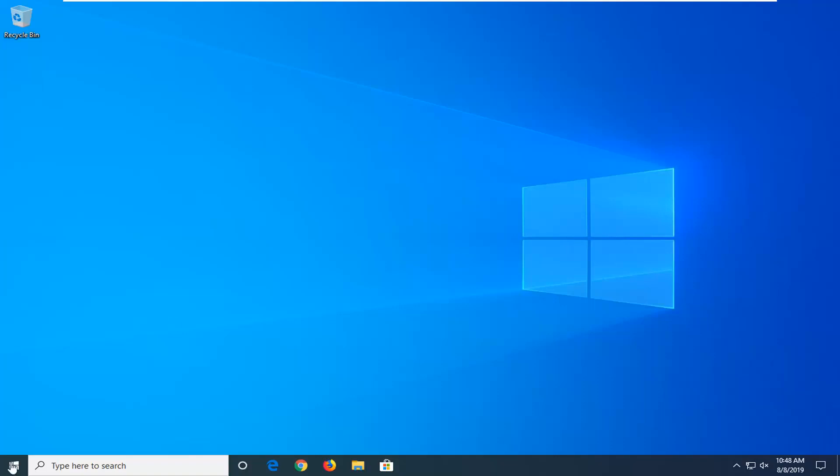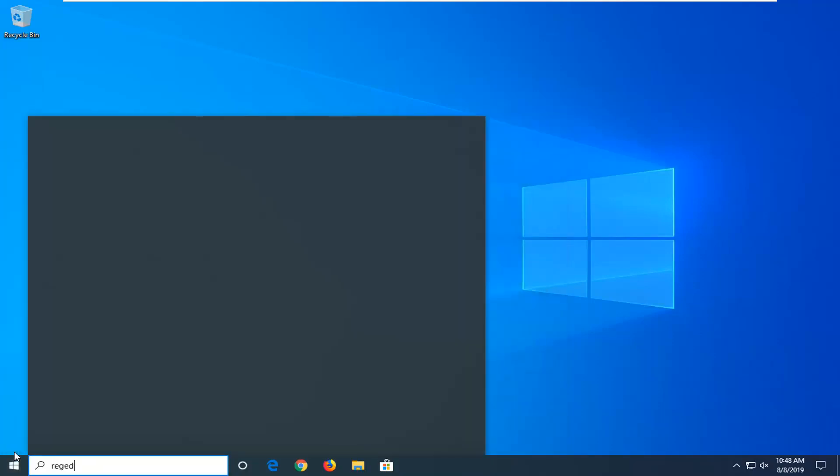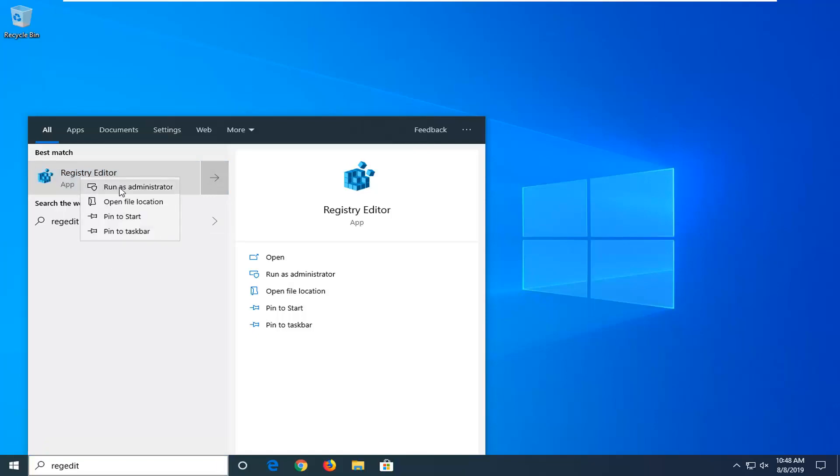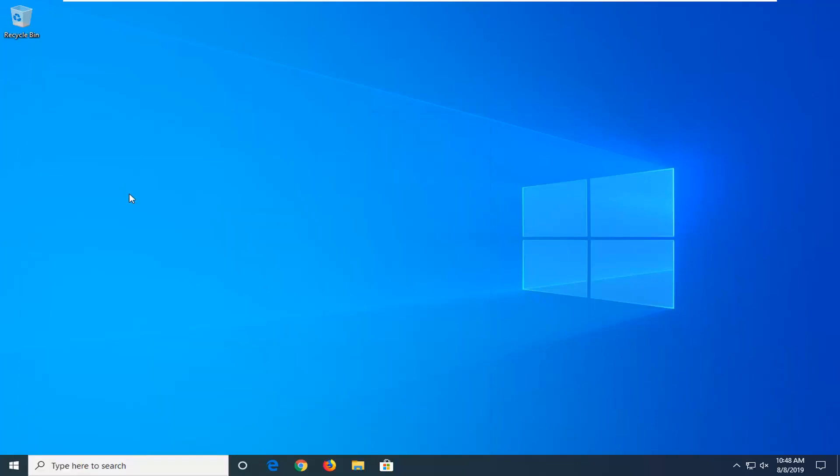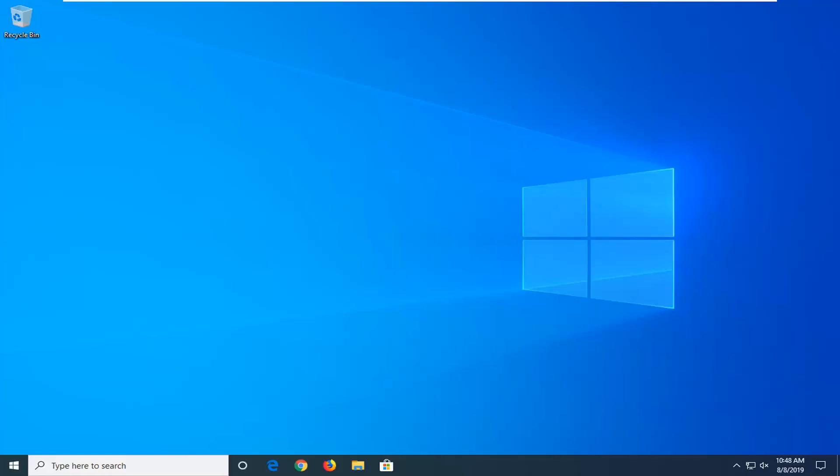So we're going to jump into it and start by opening up the start menu, type in regedit, so R-E-G-E-D-I-T. Best match should come back with Registry Editor. You want to right click on that and then left click on Run as Administrator. If you receive a user account control prompt, left click on Yes.